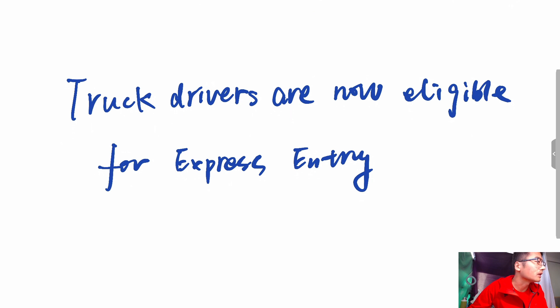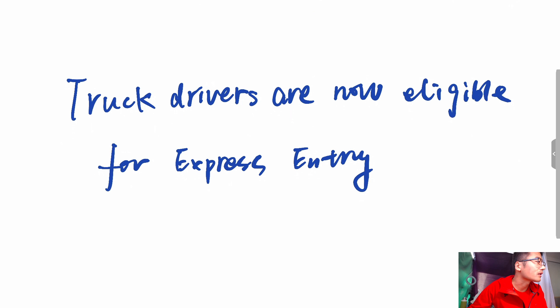Truck driving is a vital component of Canada's supply chain and has a heavy impact on the national economy when there are disruptions and labor shortages.